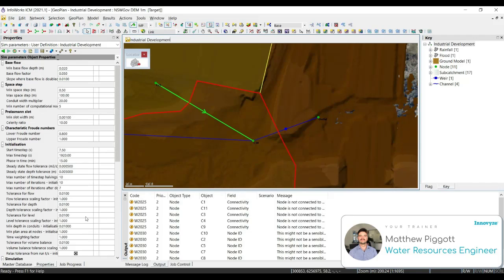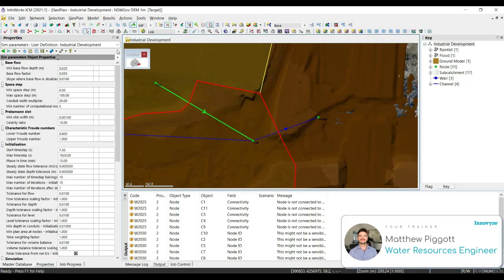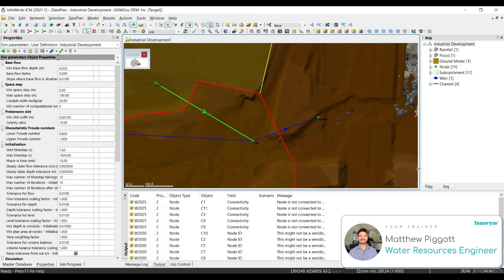The global simulation parameters will be populated in the object property window. It is not recommended to edit any of these parameters unless you absolutely have to. In this particular workshop, we are able to update the minimum number of computational nodes individually for each of the channel links without changing any of the parameters in this window. We're going to use a predefined SQL to run and change the minimum number of computational nodes for each of our channels within our network.